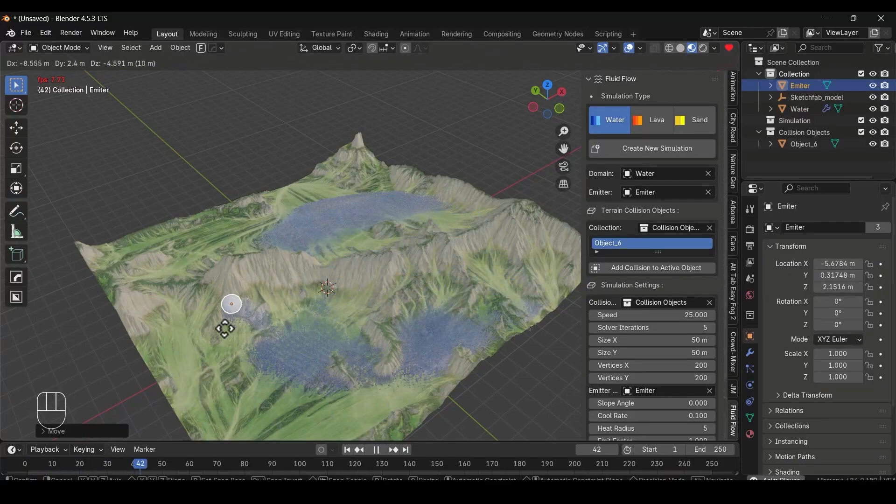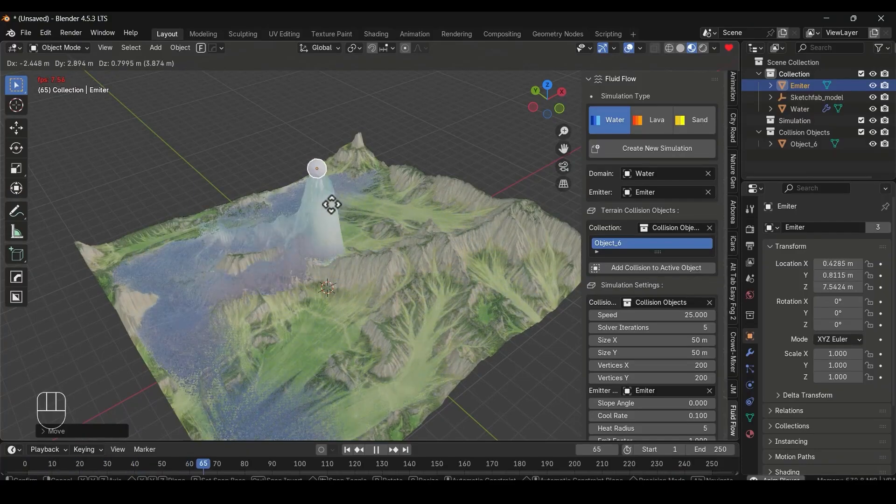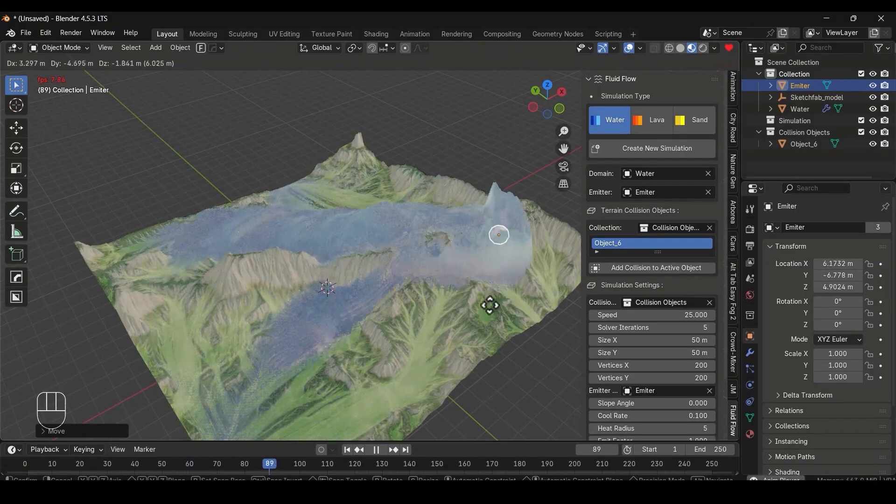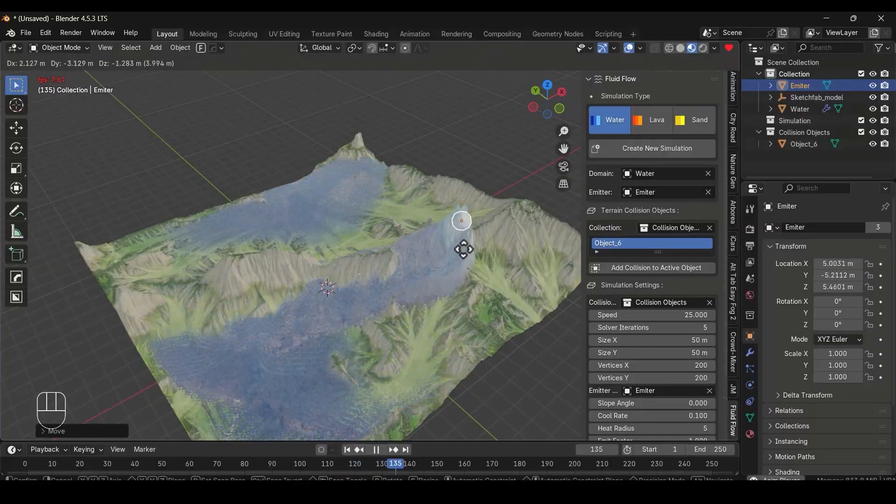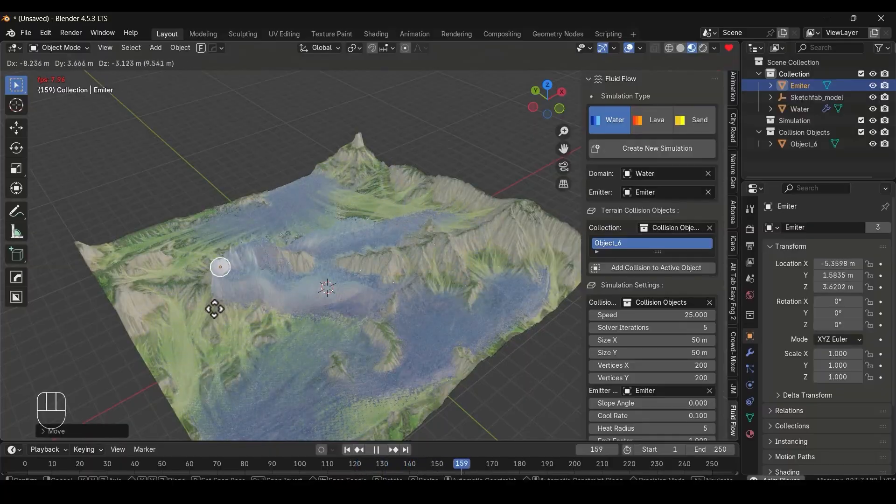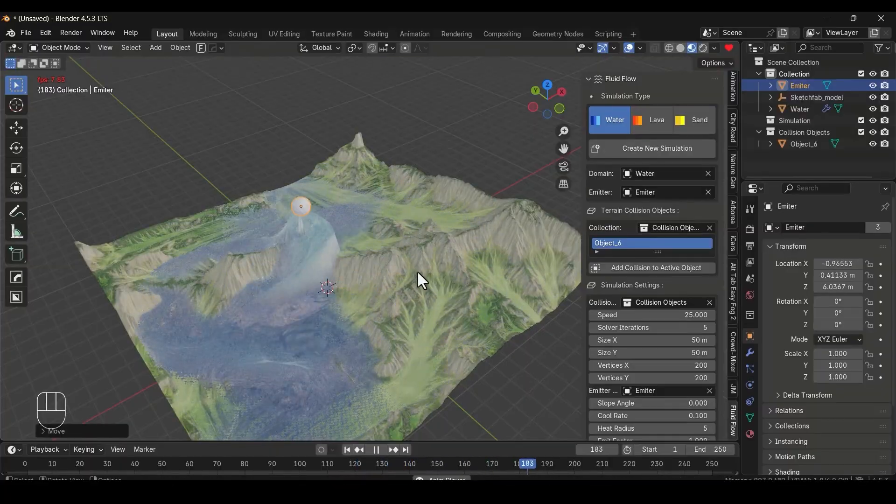It is not physically accurate like Flip Solvers, because it is more of a stylized tool, but it is surprisingly stable and really fun to use.